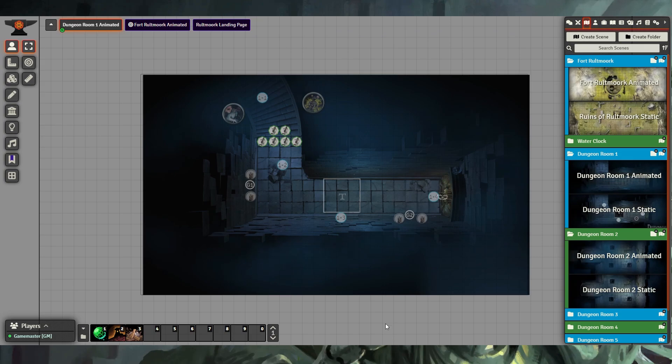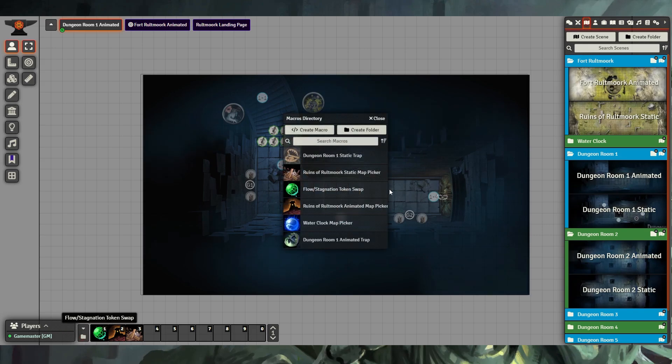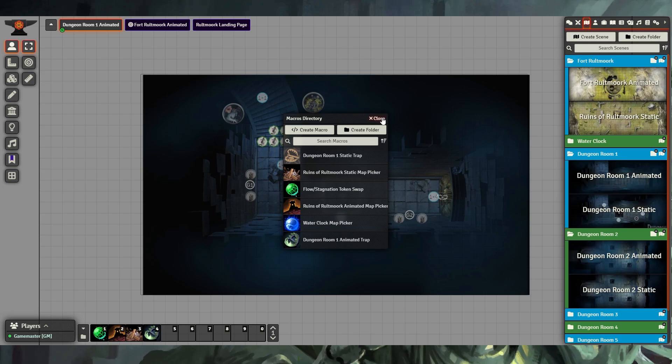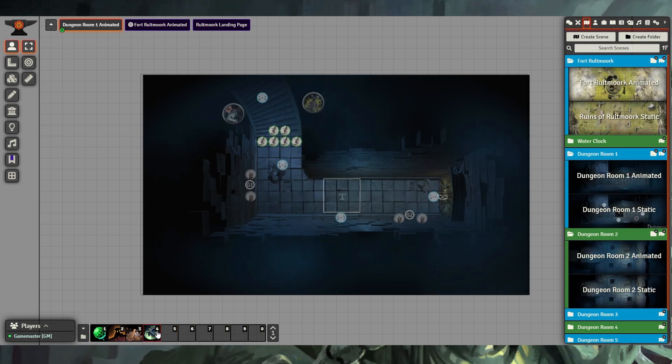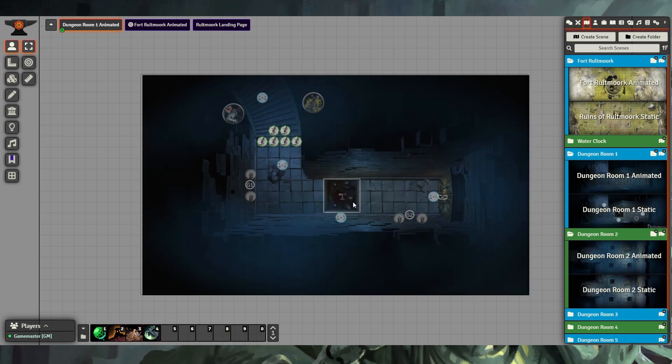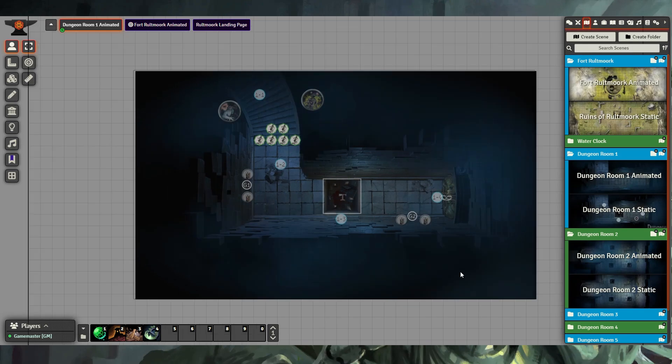Some maps, like Dungeon Room 1, also have traps that can be sprung, and we can see those traps being sprung with our macros. Here we go to our Dungeon Room 1 animated trap macro, and when I execute this macro, we can choose the trap sprung option, and we can see the trap spring up here.